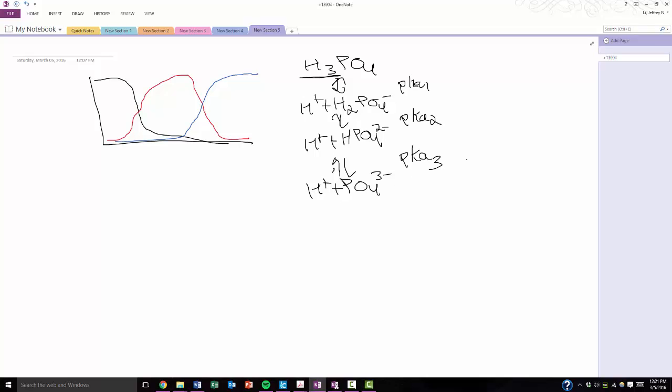Now what's interesting about these two is that they have a characteristic of being something called amphiprotic, which means that they can act as a base or an acid. See, because H2PO4 can lose a proton and become HPO42-, like you see here, but it can also gain a proton and become H3PO4. So it's amphiprotic, which means it can go both ways.